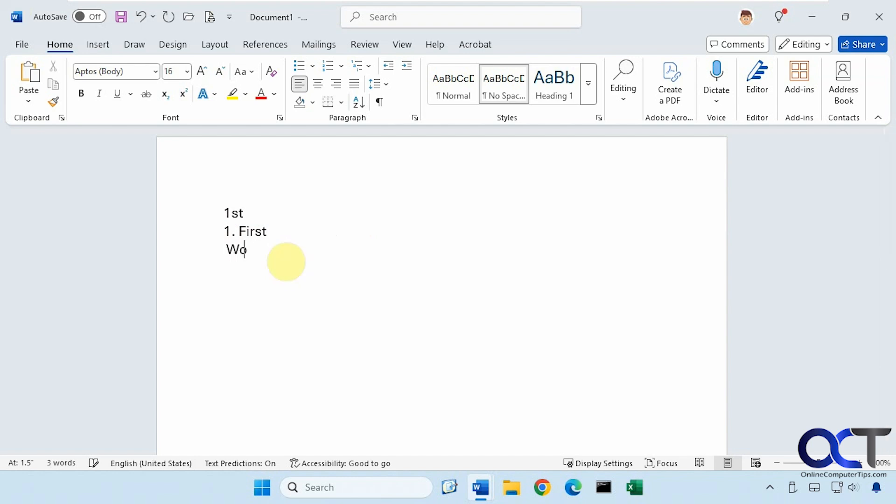And then finally we have our word with a small dash there. We press enter and now it stays a small single dash like that.